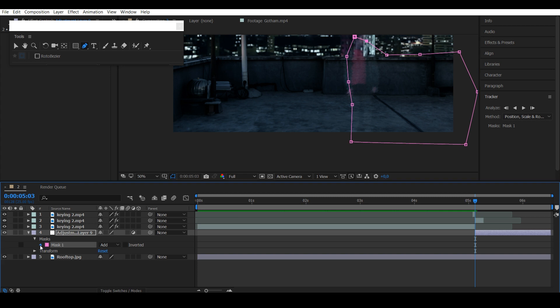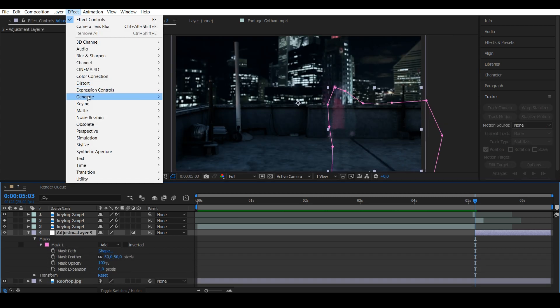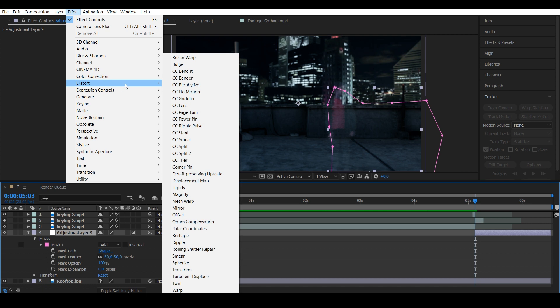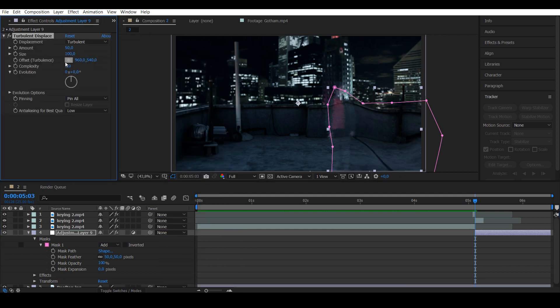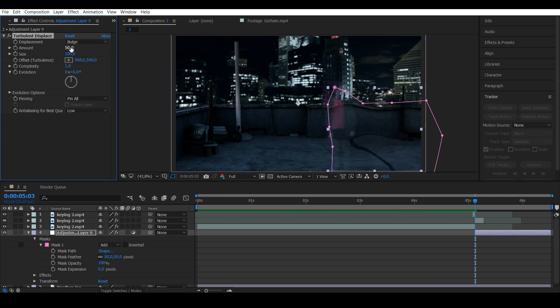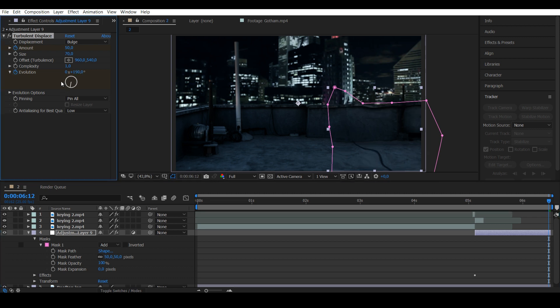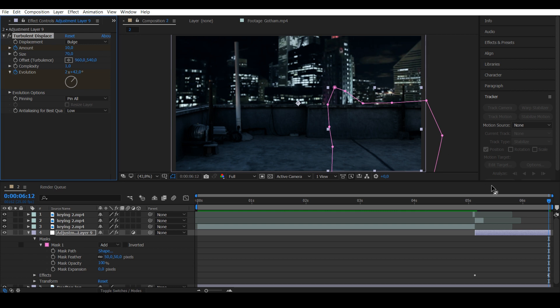Go to Distort and add Turbulent Displacement. Put the mode to Bulge, the size to 70, and put keyframes on the evolution and amount. Go to the last frame and put the evolution to a little bit over 2. Put the amount to 10 in the last frame. Actually, 30 looks better.